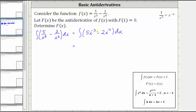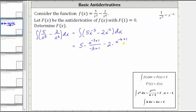The integral of five x to the power of negative three is equal to five times the integral of x to the power of negative three, which is x to the power of negative three plus one divided by the quantity negative three plus one. Then minus the integral of two x to the power of negative six, which equals two times the integral of x to the power of negative six, which is x to the power of negative six plus one divided by the quantity negative six plus one, plus c, any constant.